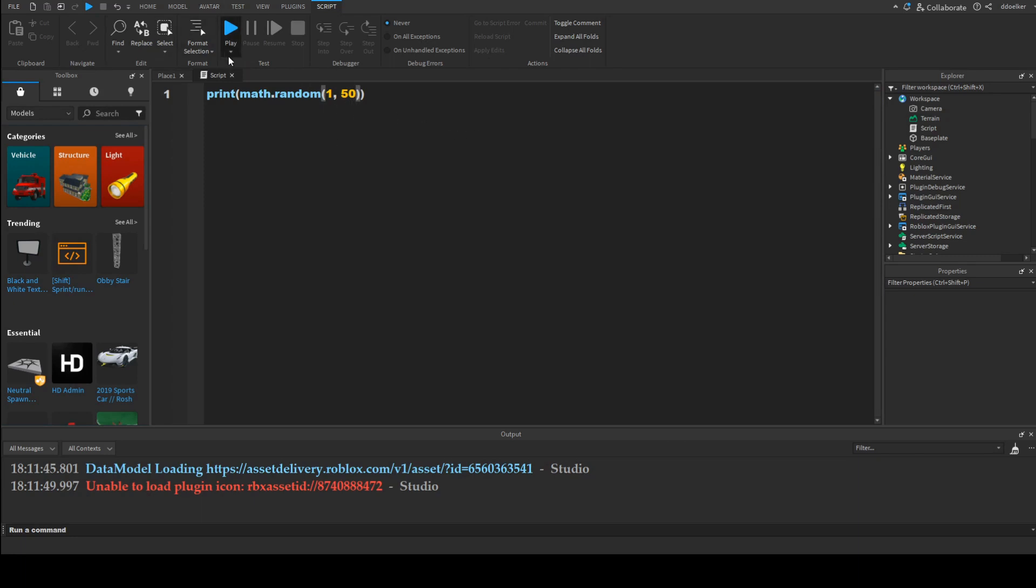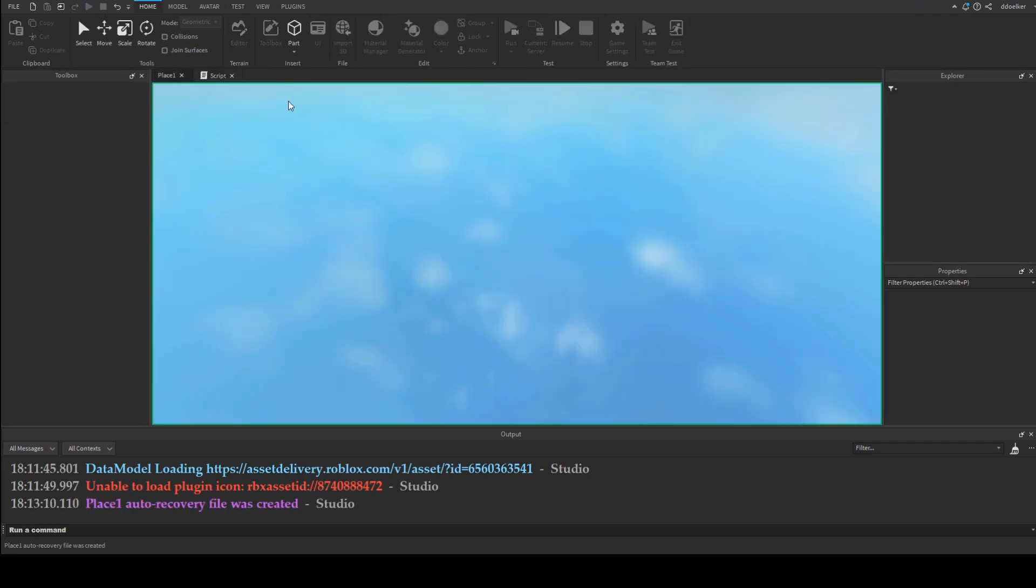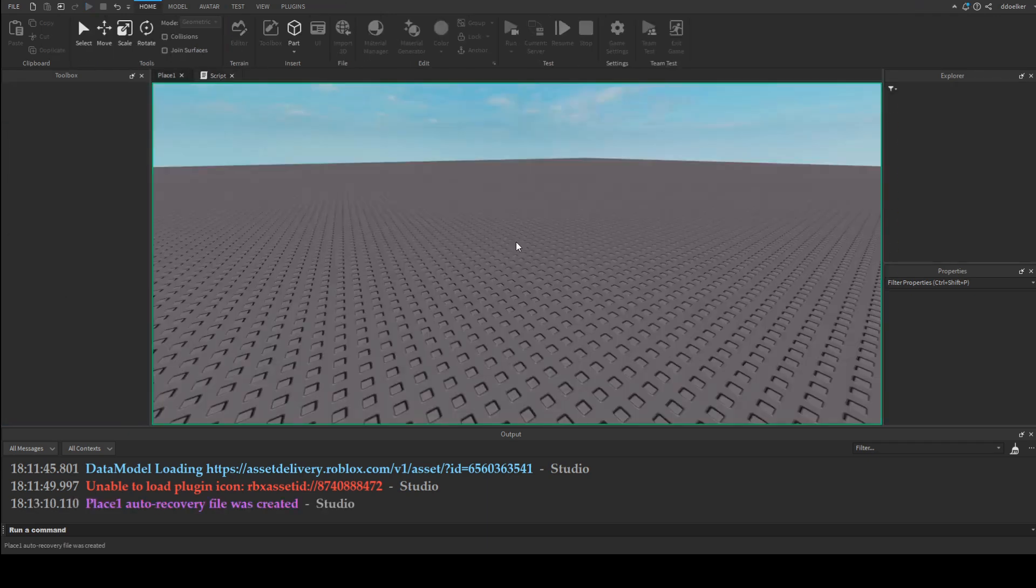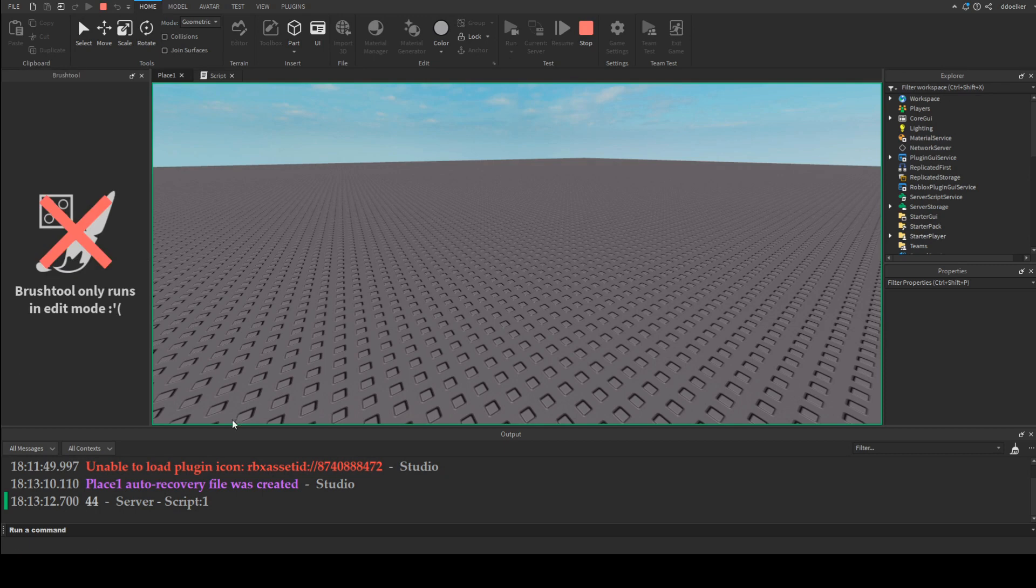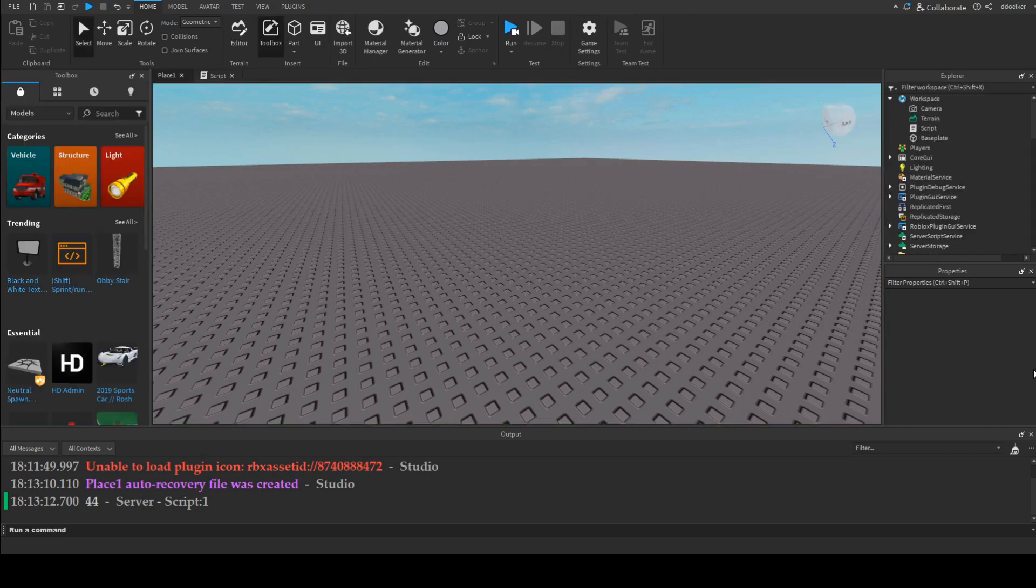I'll just print it when I run this game, or basically execute the code, which I'll do now. As we can see, it gave me a random number, in this case 44. Perfect.